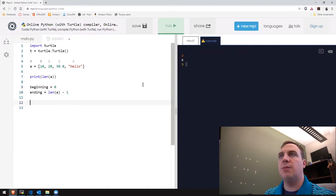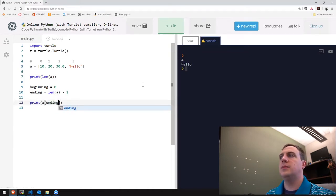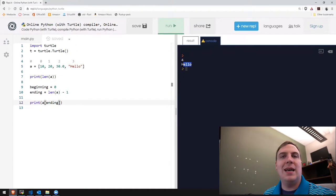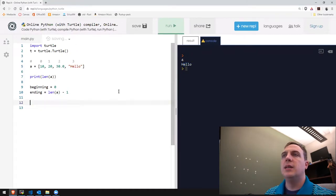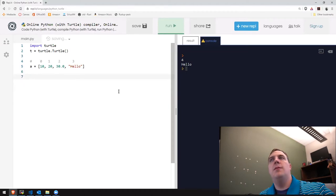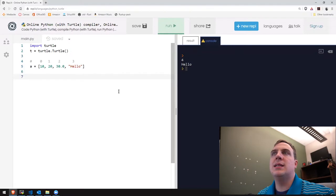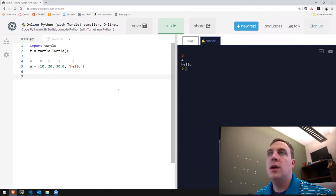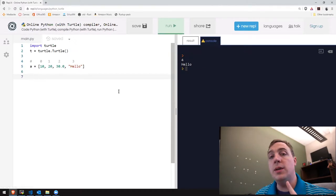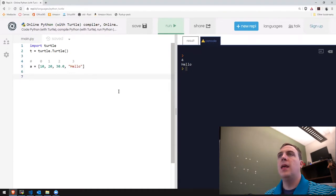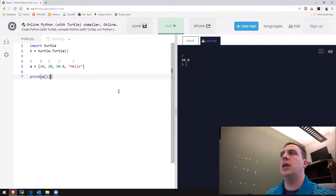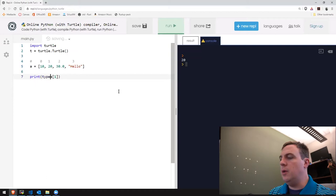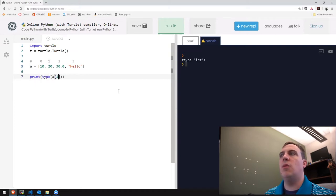Beginning is always zero, ending is always length minus one. If we print a[len(a)-1], it prints 'hello' — the last element. Zero is always the first, length minus one is always the last. If I print a[2] we should get 30.0, a[1] gives 20. To show heterogeneous data types: a[1] gives an integer, a[2] gives a float, a[3] gives a string.